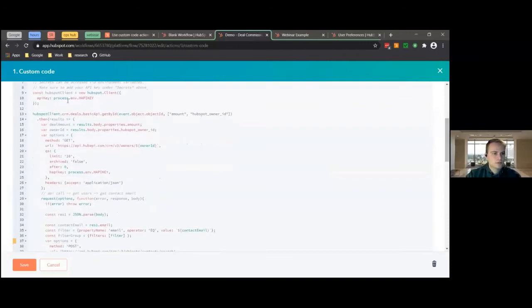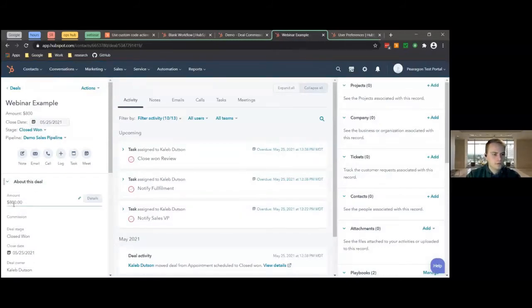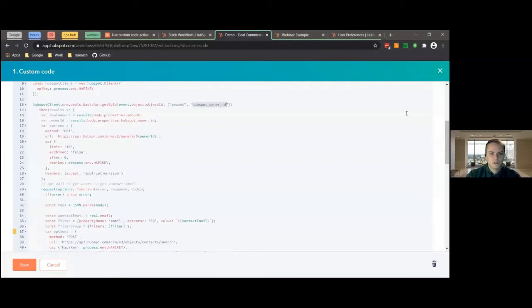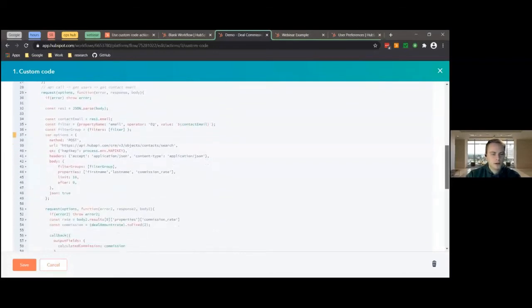What this basically does is we have our Happy Key which creates a new client, and that allows us to make API calls within HubSpot. So this is going to make an API call to the deals and pull the deal amount and whoever the owner is. We can see the deal we're using has an amount of $800 and the owner is me. Each owner in HubSpot has a commission rate, so this is going to make an API call to get that commission rate from whoever the owner is, and then calculate it with the amount to figure out how much the commission is. We have that first API call that gets the amount and the user ID, and then we're going to make a couple other API calls to get the rest of the info.